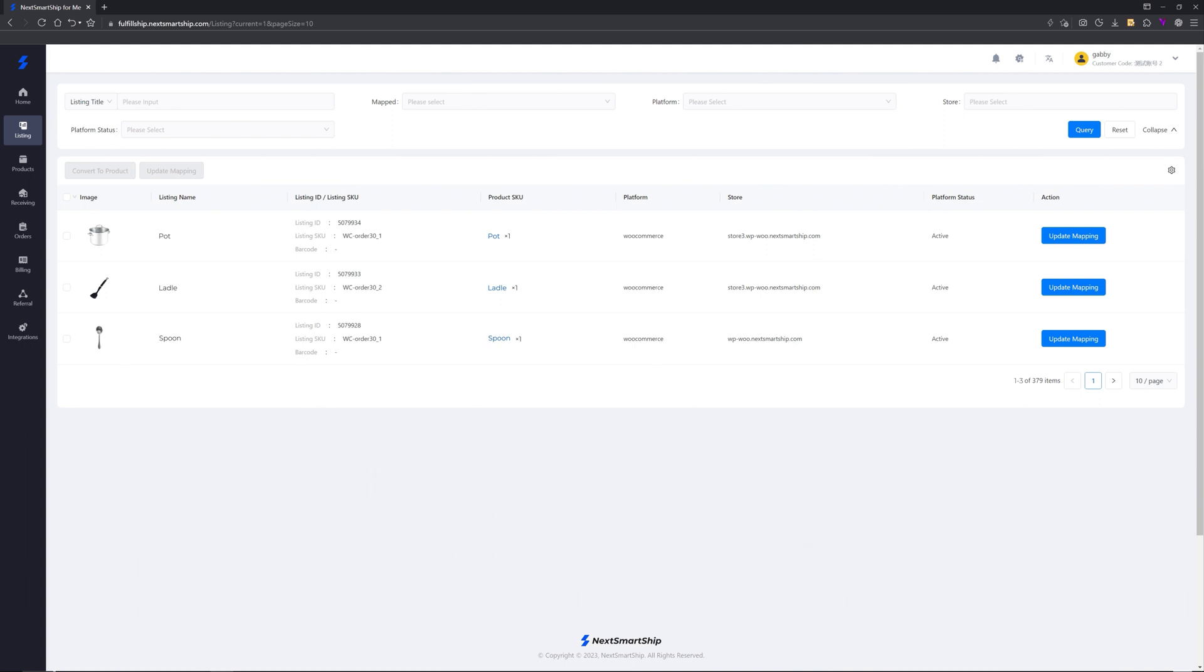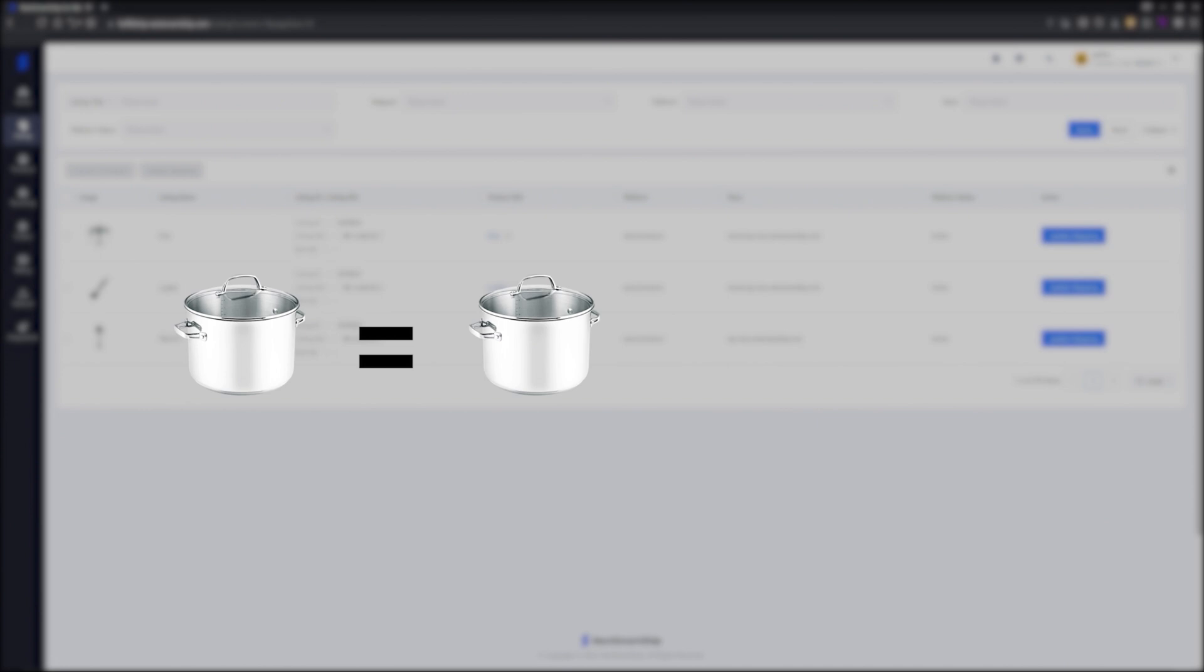If you have promotional sales such as buy a pot, get a ladle and two spoons.